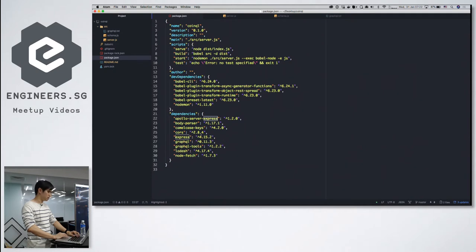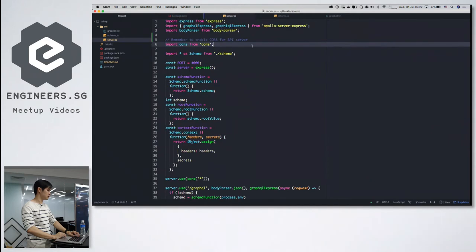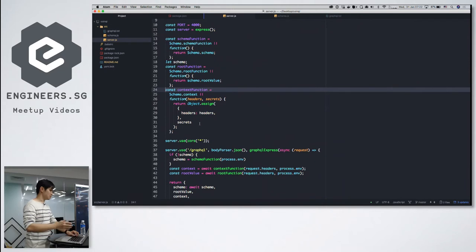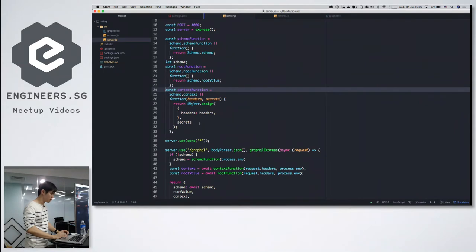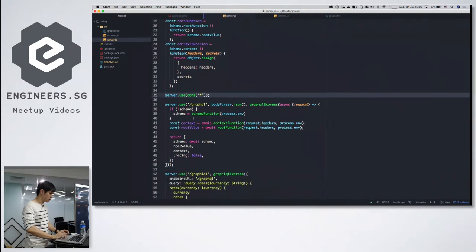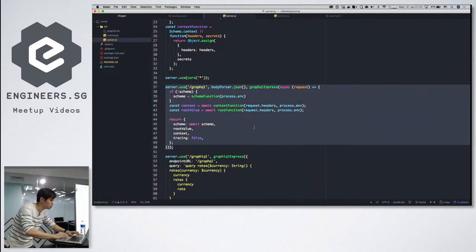These are the few dependencies: Apollo Server, GraphQL, and GraphQL Tools. I'm using Express.js to set up the whole server. It's fairly simple — I just need to import my schema, set up CORS, and then configure the parser information to set up GraphQL.